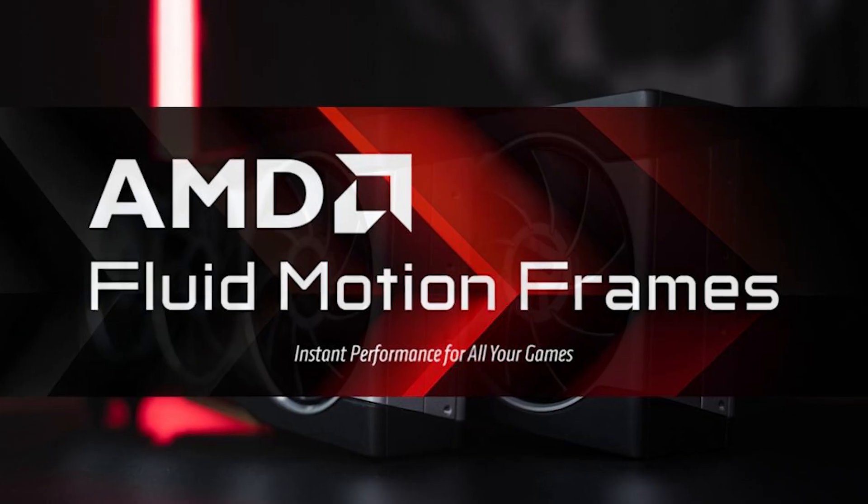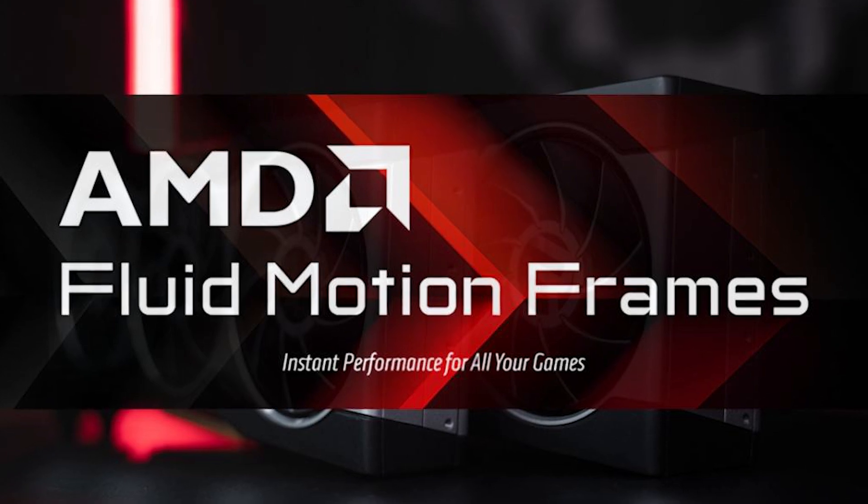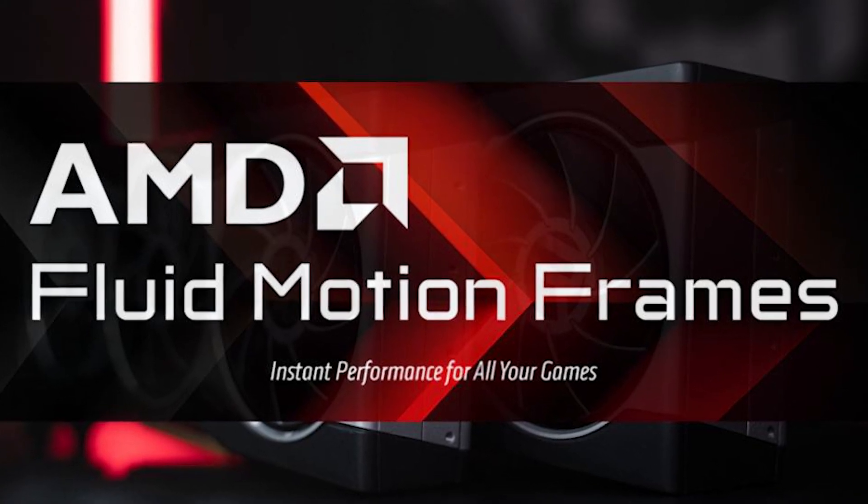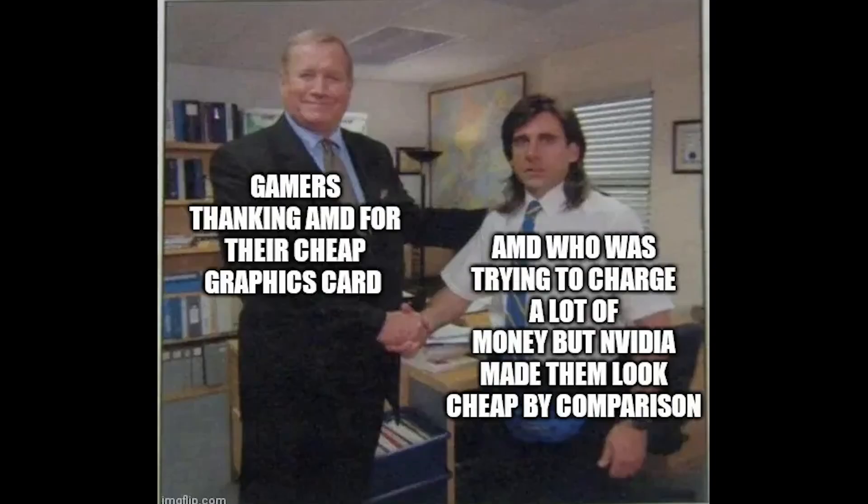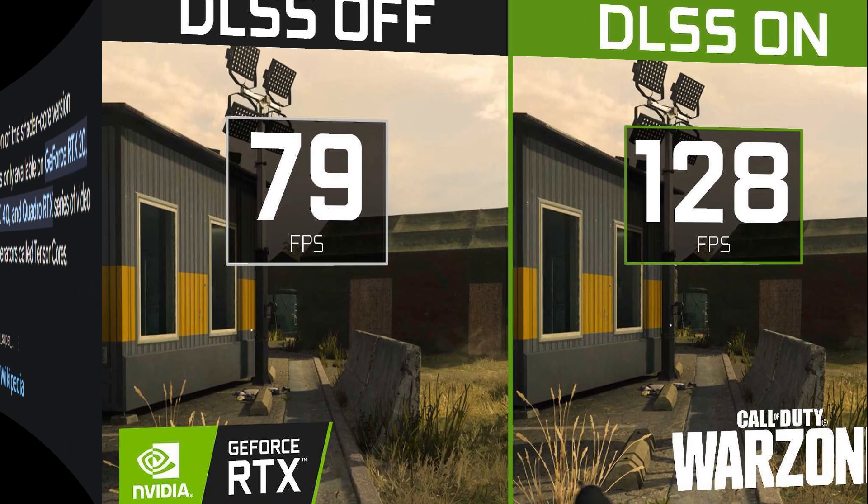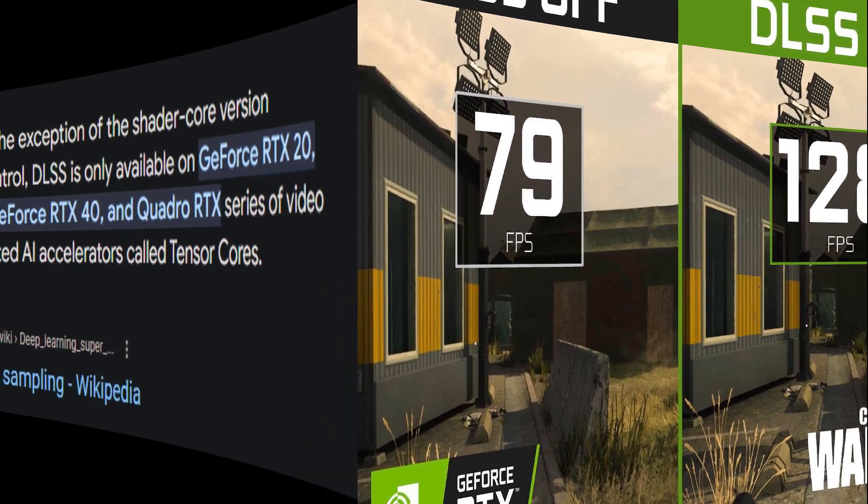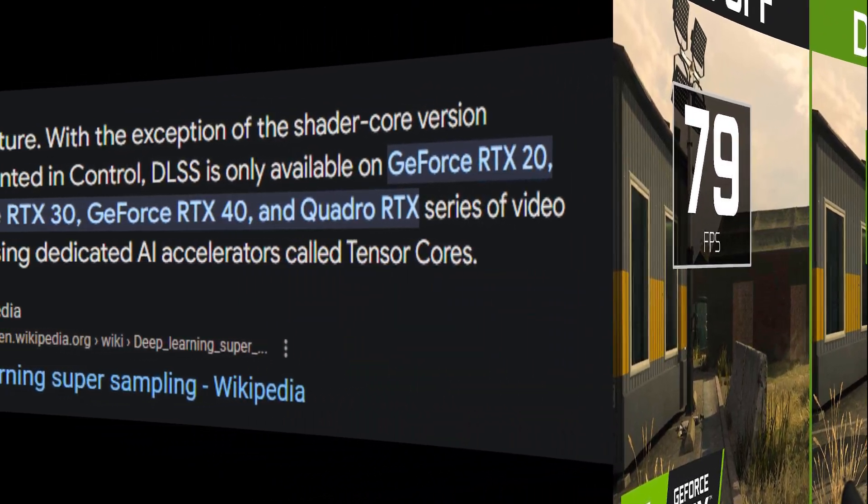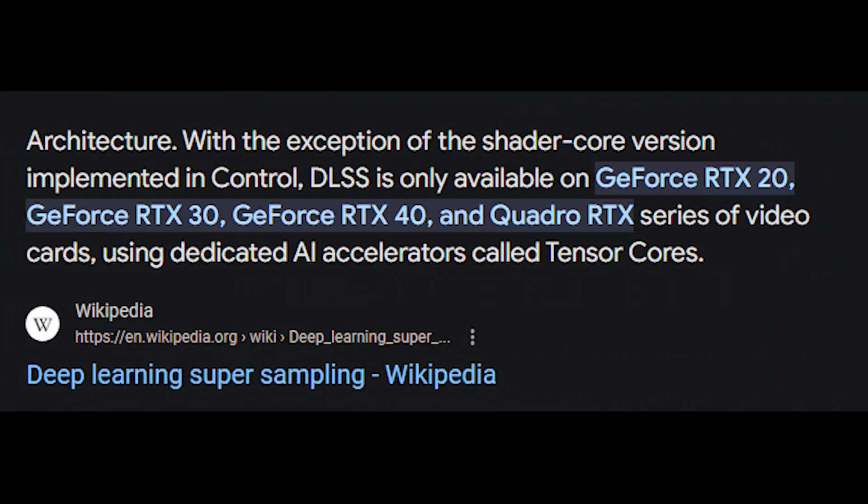Now the method for this video is named AFMF or AMD Fluid Motion Frames. This is basically DLSS, but from a company that actually cares about its consumers. Nvidia created their own version of frame generation named DLSS, but made it so that only their newest GPUs worked with it.